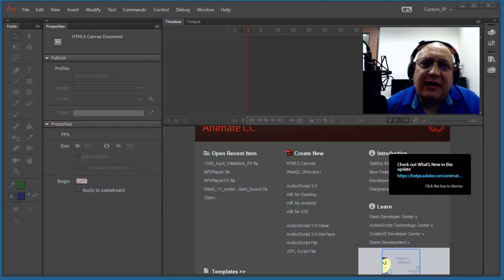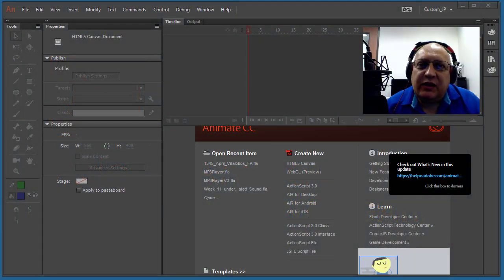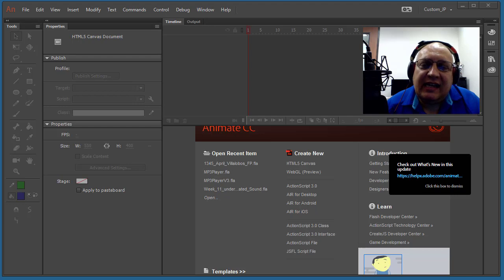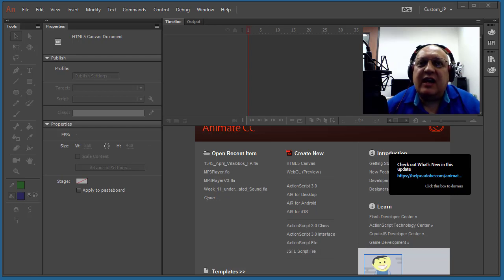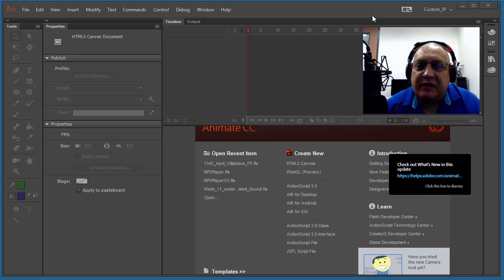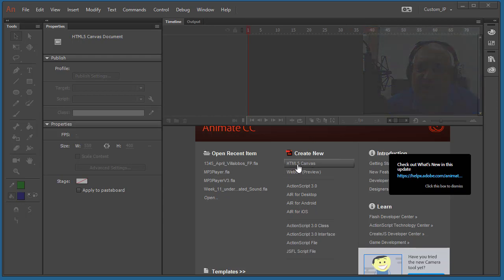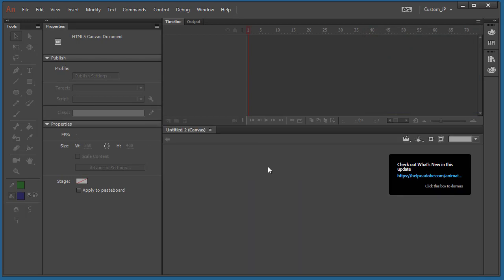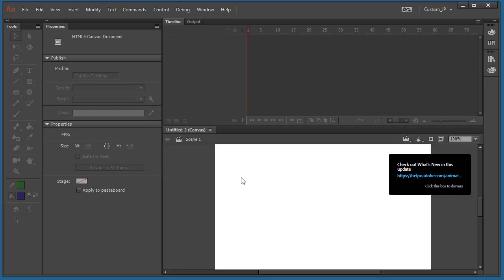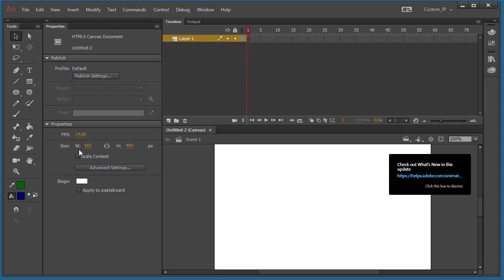Today we're going to be playing with Adobe Animate HTML5 Canvas. We're going to be working on navigation. Let's go ahead and get started. We'll begin by creating a new HTML5 Canvas — the size of the stage really doesn't make any difference. To prep for this exercise, we're going to create three layers.